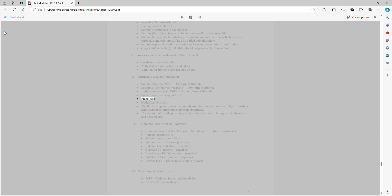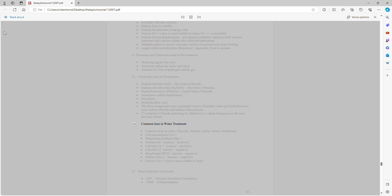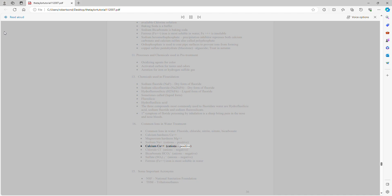The three compounds most commonly used to fluoridate water are hydrofluosilicic acid, sodium fluoride, and sodium fluorosilicate. The first symptom of fluoride poisoning by inhalation is a sharp biting pain in the nose and nosebleeds. Common ions in water: fluoride, chloride, nitrite, nitrate, bicarbonate, calcium hardness (Ca²⁺), magnesium hardness (Mg²⁺), sodium (Na⁺). Cations (positive): calcium Ca²⁺. Anions (negative): chloride Cl⁻, bicarbonate HCO₃⁻, sulfate SO₄²⁻. Ferrous (Fe²⁺) iron is most soluble in water.